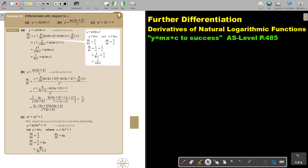Differentiate with respect to x. Take note — you can see it's x multiplied by ln(x). So basically, I'm going to use the product rule. I'm going to identify my two functions: there's the x and the other one is ln(x).